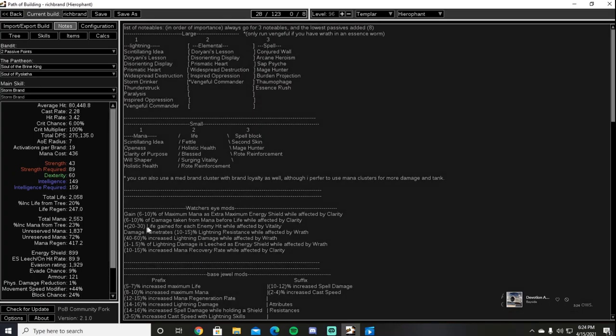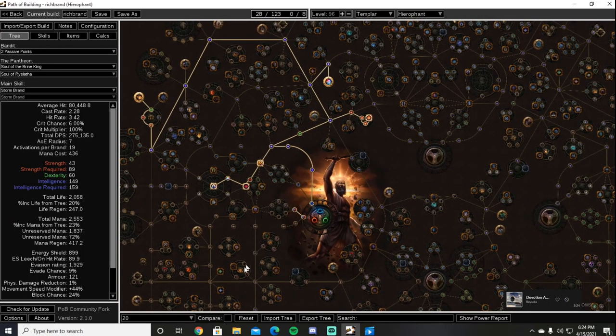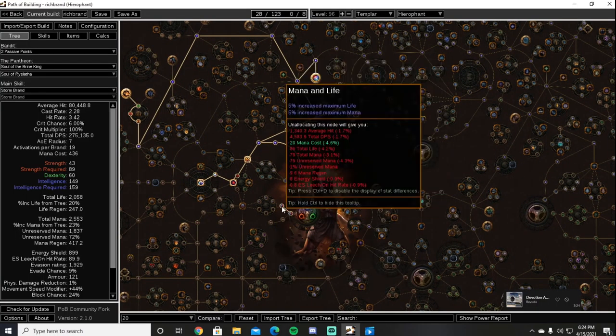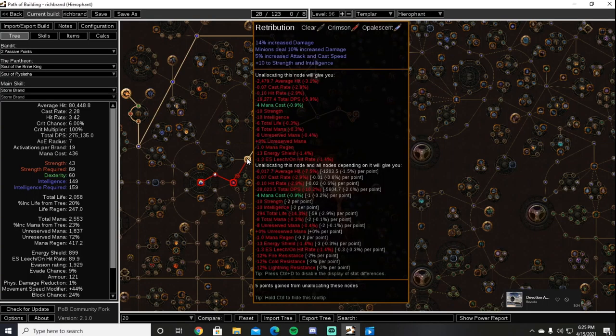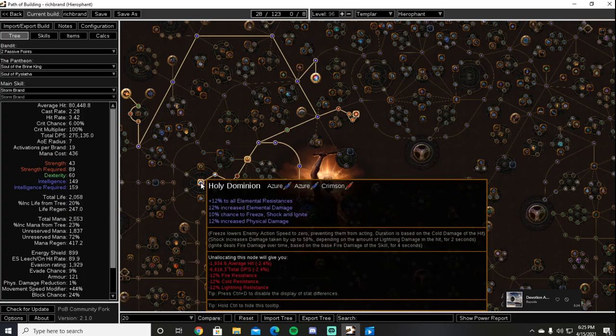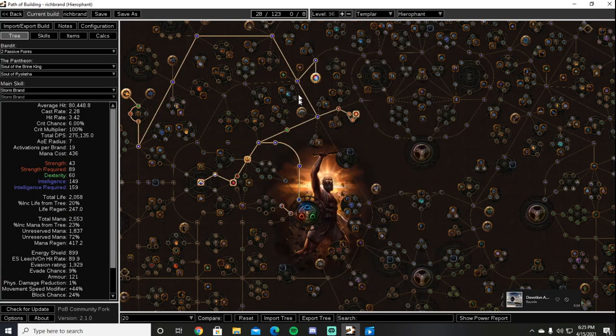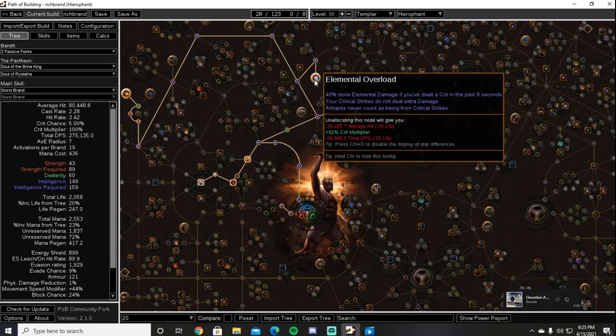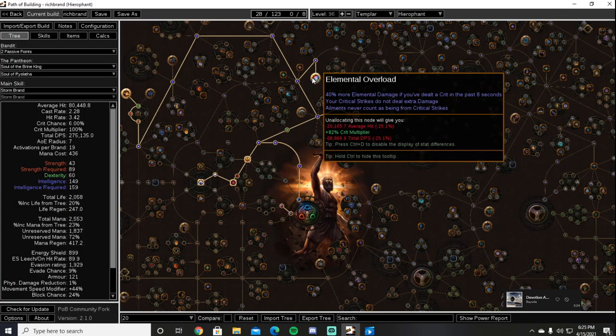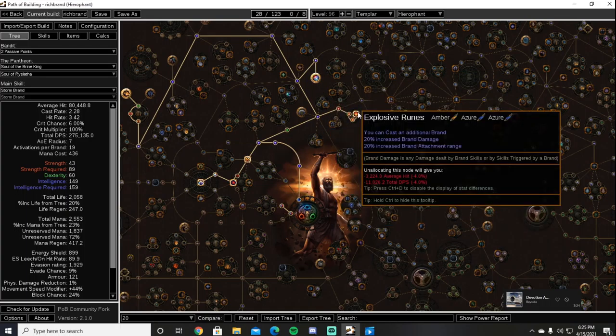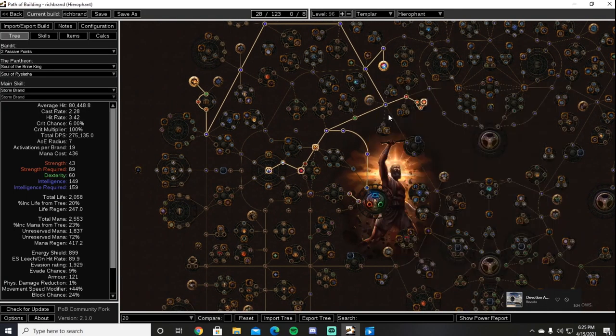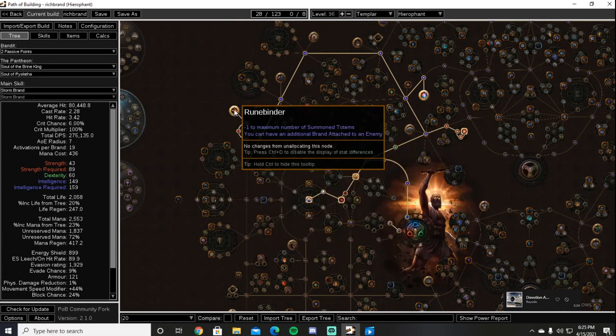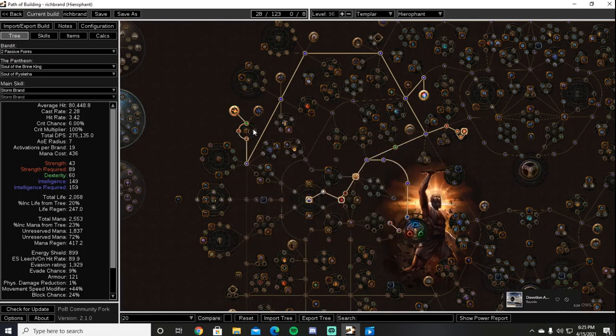To start out we are going to take the first two notables to the west of the Templar start. We're going to come out the north side through the intelligence into Retribution, Discipline and Training, and Holy Dominion for some early elemental resistances as well as elemental damage. From there we will beeline straight for Elemental Overload, providing a very significant portion of elemental damage for the build. After Elemental Overload we will come down to Explosive Runes for an additional brand, increased brand damage, and increased brand attachment range.